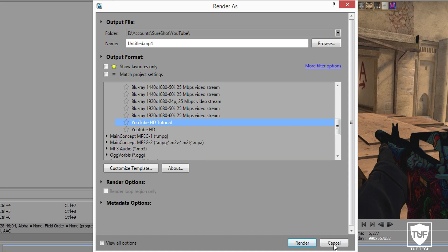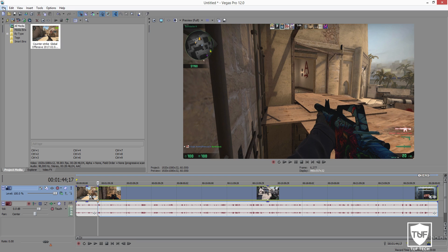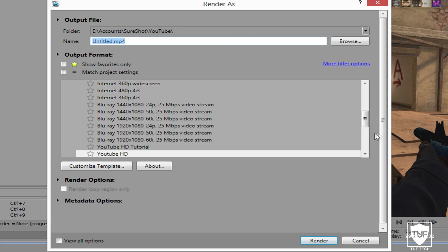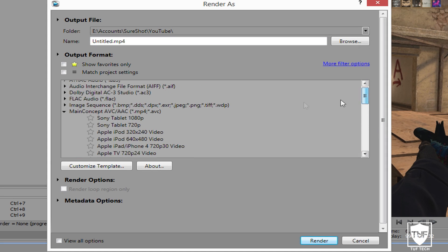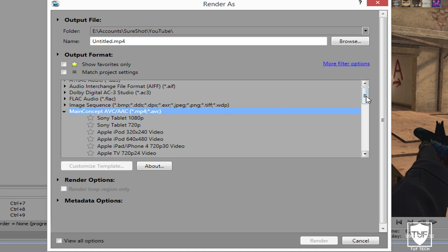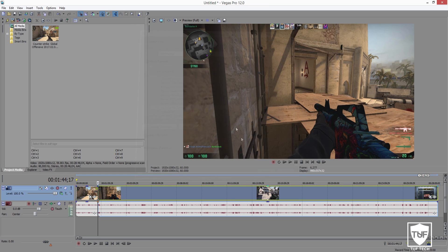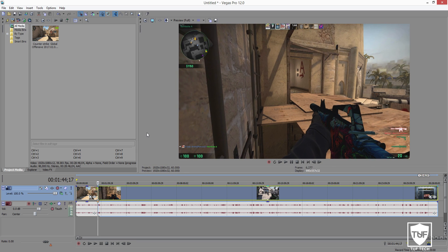Now if we scroll down, you can see it's saved there. So every single time you're done editing your video, go to File, Render As, and find your YouTube HD Tutorial template, which should be under the Main Concept AVC section. Click on your new template and then just click Render — a little box will pop up and it'll render out and you're totally done. Hopefully this video helped you guys out. If you have any suggestions for videos, let me know in the comments. Please drop a like — I'll greatly appreciate that. I'll see you guys in the next video. Peace out.